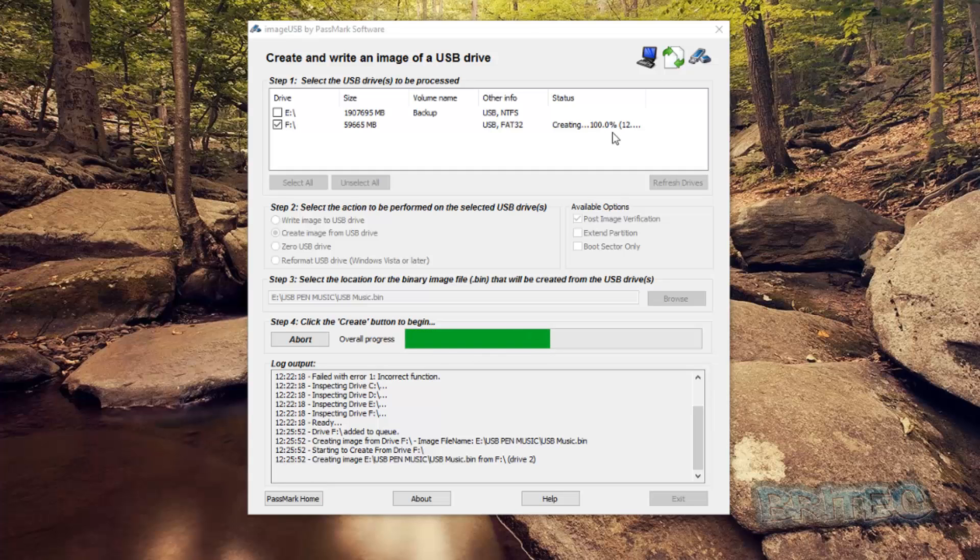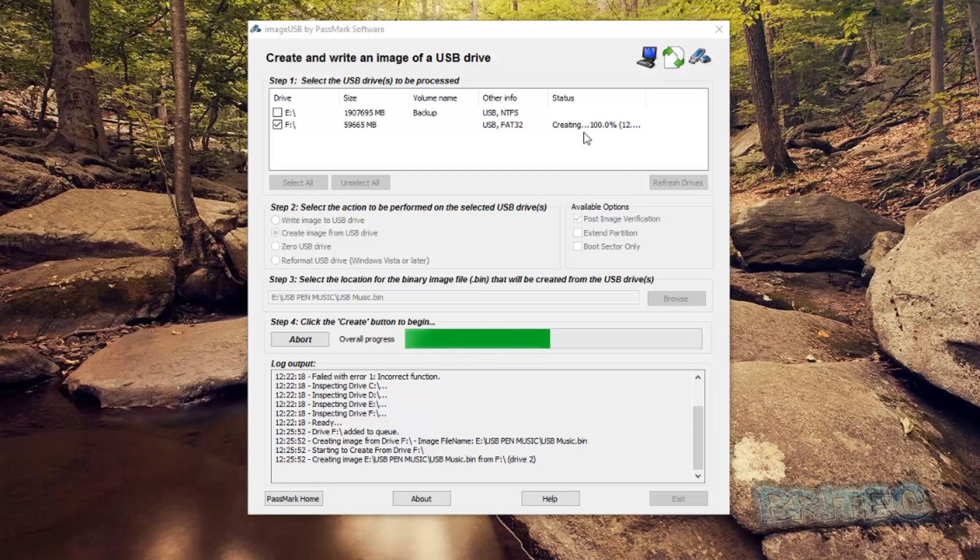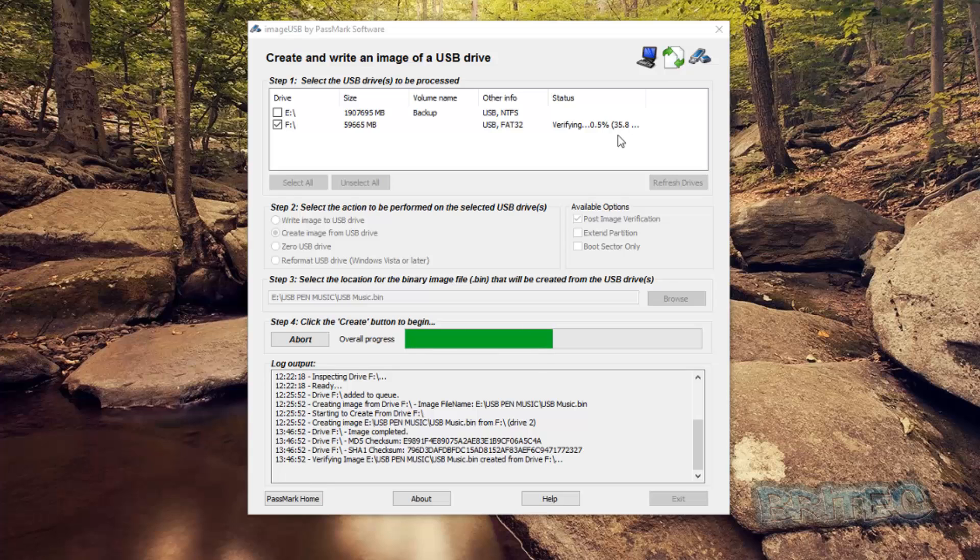So as you can see that's now coming to an end here, 100% completed. It's just going to verify that image now to make sure that image has been copied across correctly and there's no damage done to it.